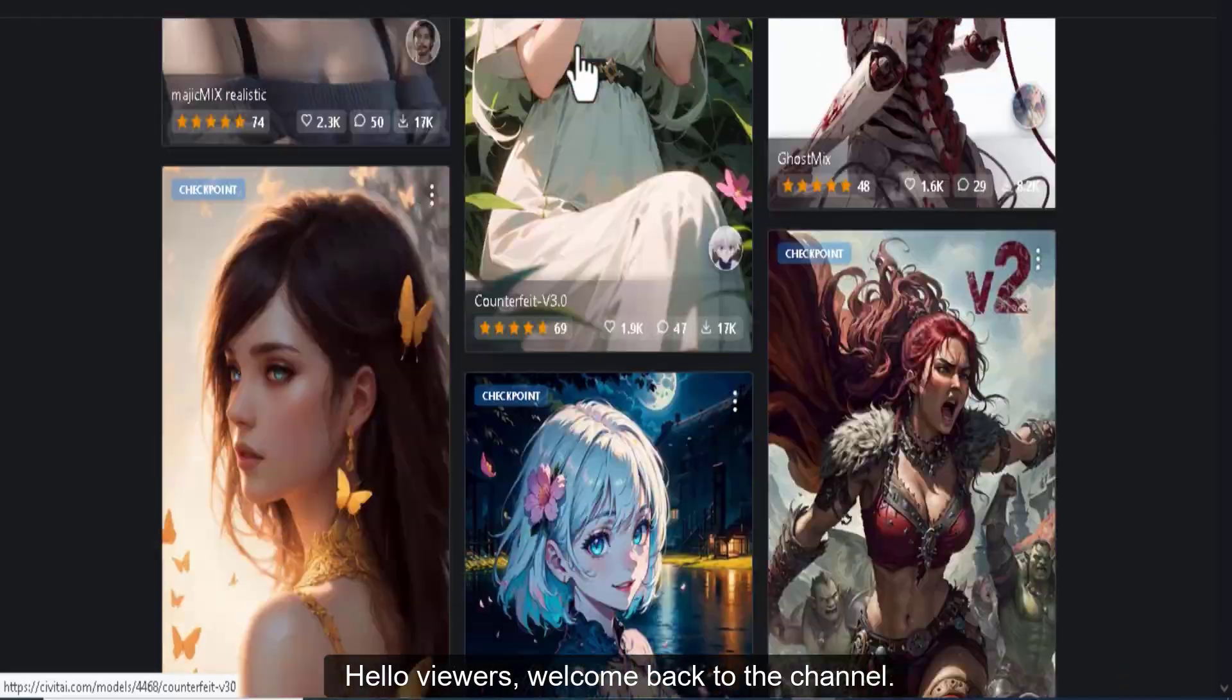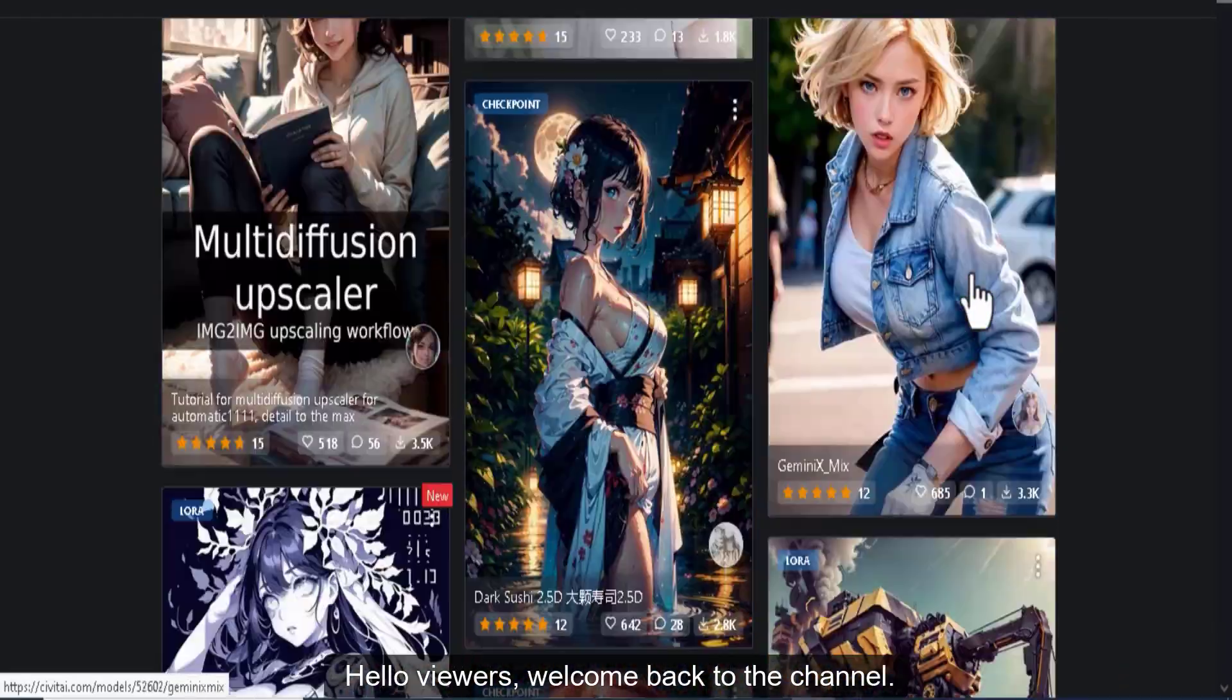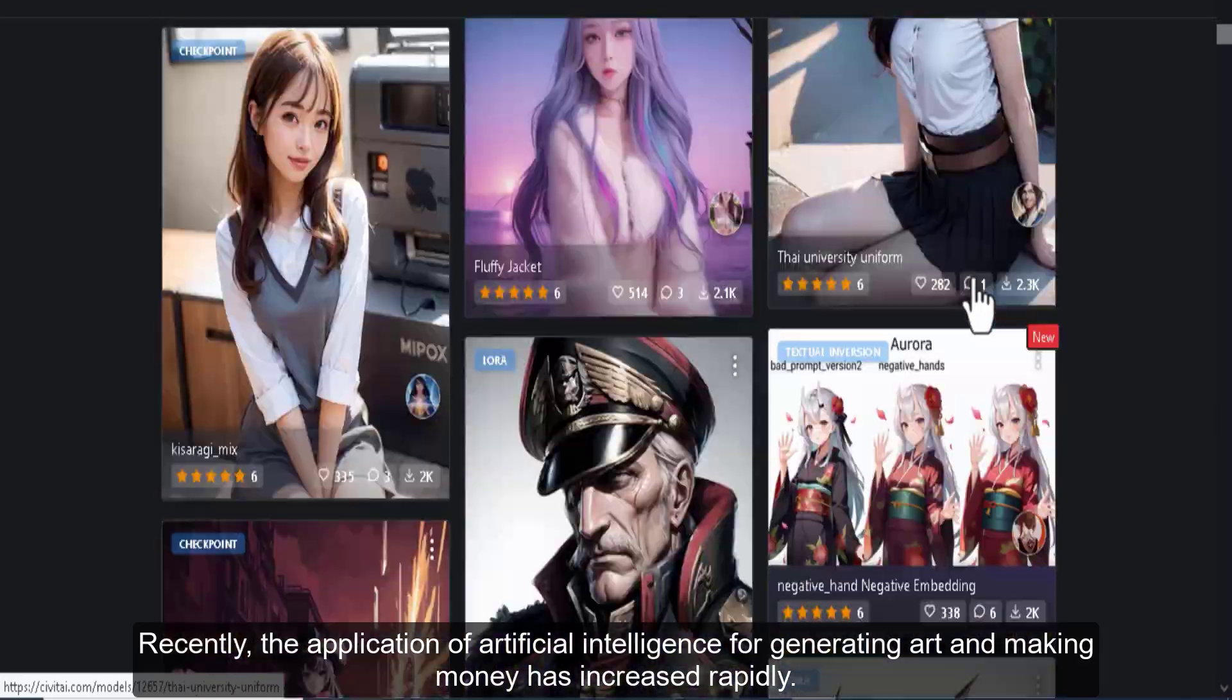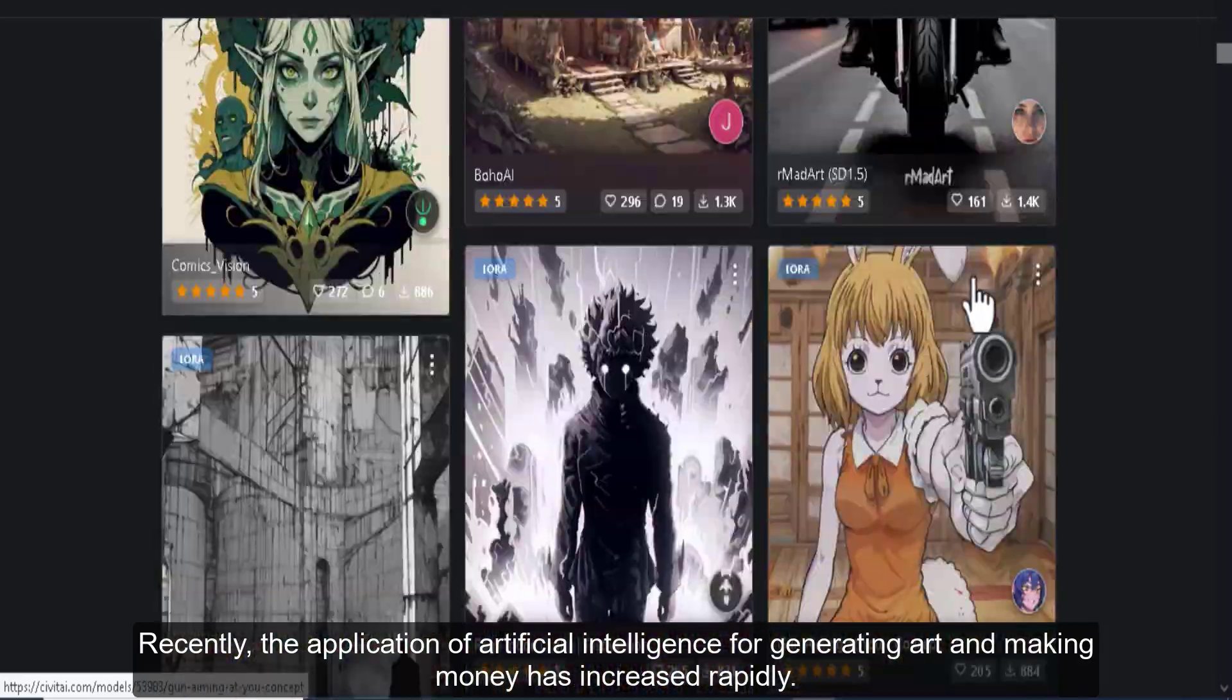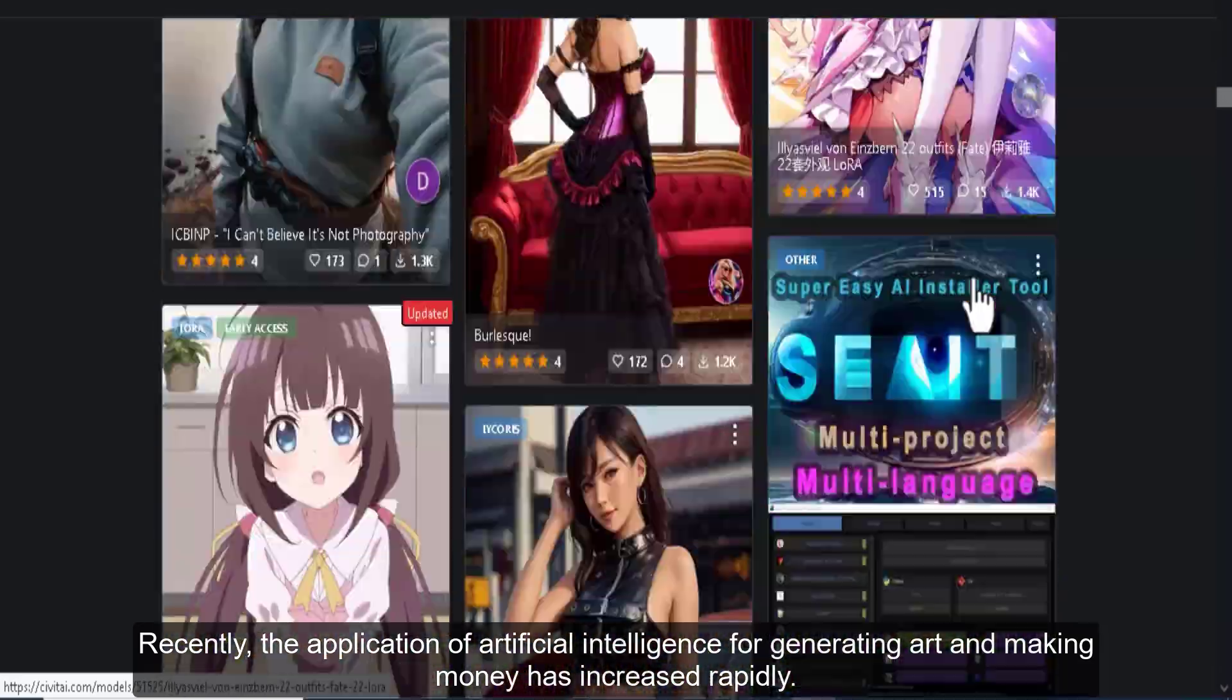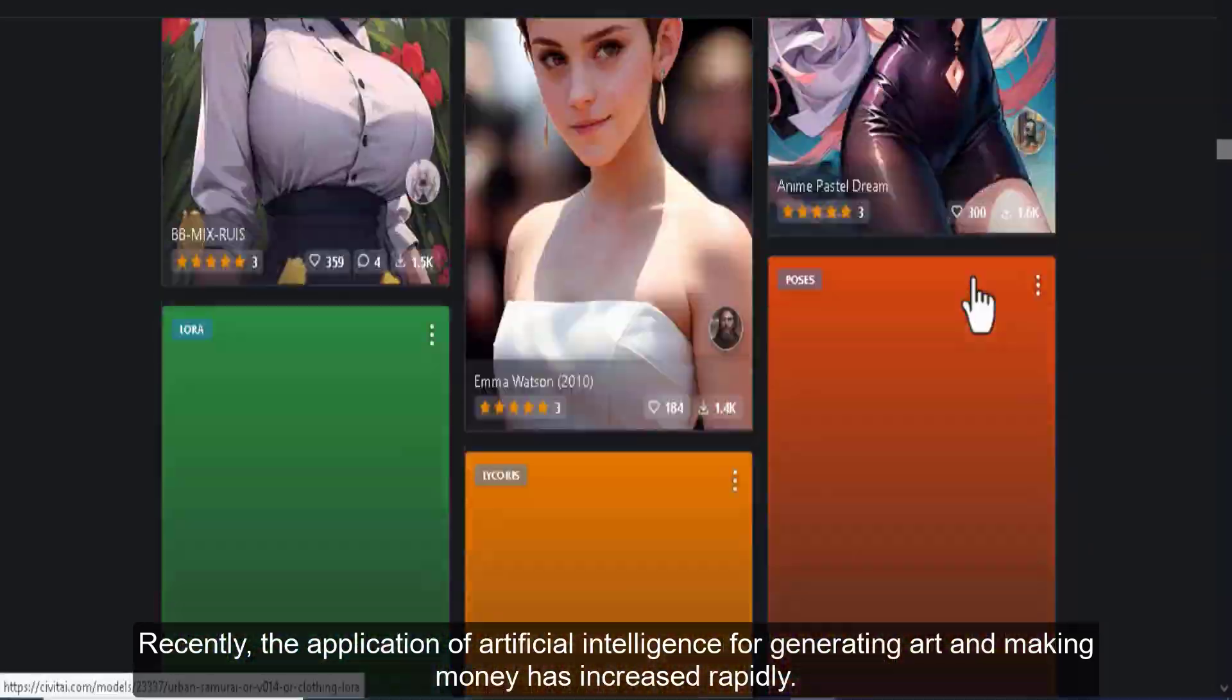Hello viewers, welcome back to the channel. Recently, the application of artificial intelligence for generating art and making money has increased rapidly.